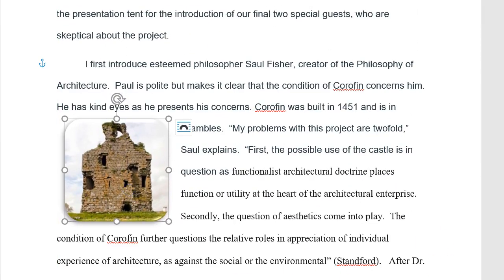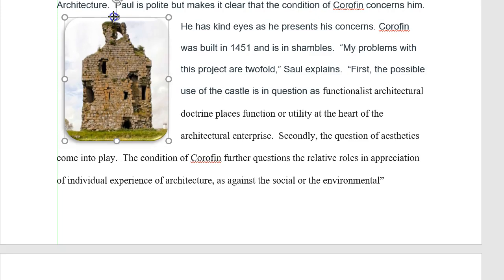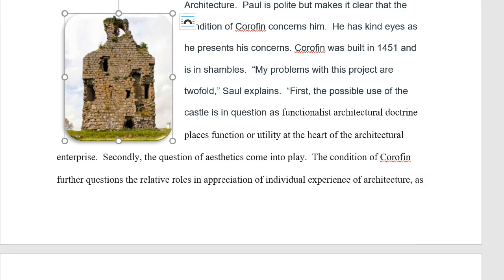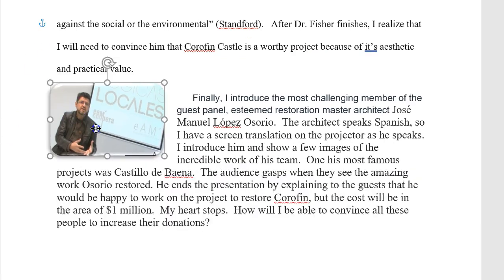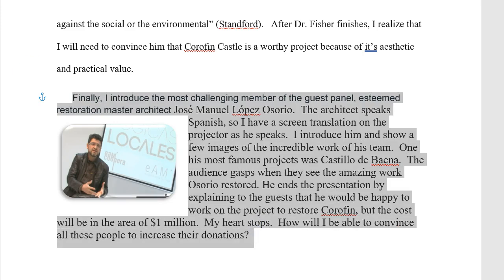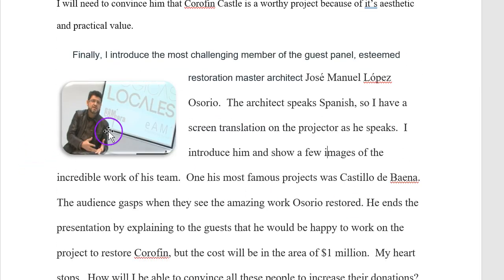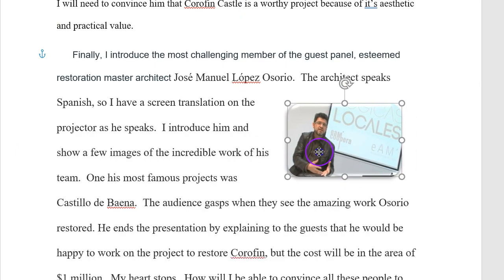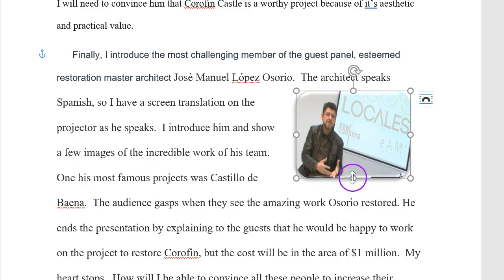Now we're going to hear from Saul and his concerns about the castle. I'll make this image a little bigger since it's the prominent reason we're doing this entire essay. Now we move on to Osorio — same thing, we're going to make this double-spaced. The last picture was in the middle. A little bigger so he's consistent.